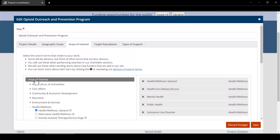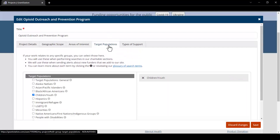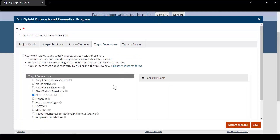Looking at our next area, we have target populations. If you serve any of these specific target populations, note them here so you can search for grantmakers seeking to support these particular demographics. Our project will specifically serve children and youth.